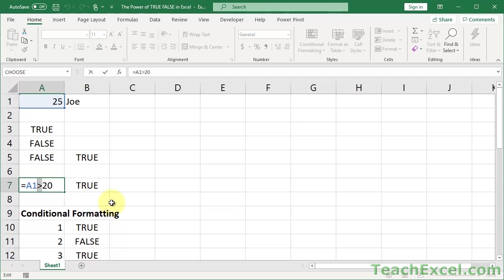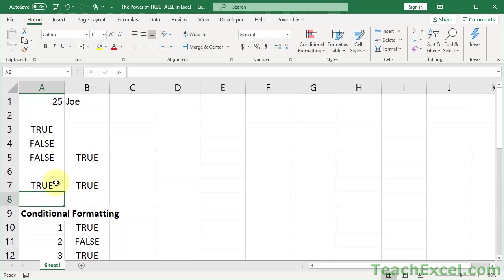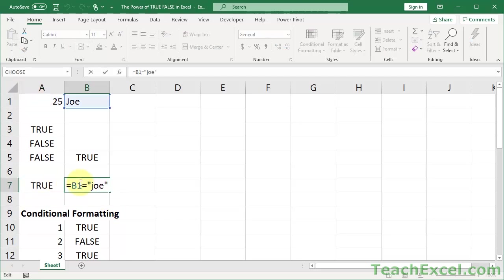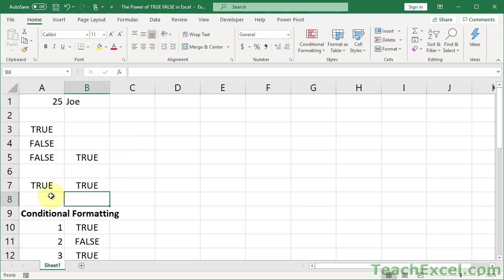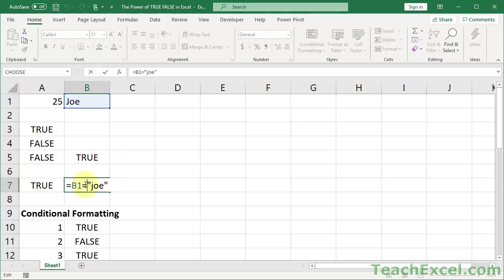So this is using the logical test without the if statement. Notice it evaluates to the logical result true or false, if it evaluated to false. But there's no if statement. Simply equals A1 greater than 20. So when we use a comparison operator like this between two values, or a range reference and a value, or two range references, the result will be a logical value true or false.